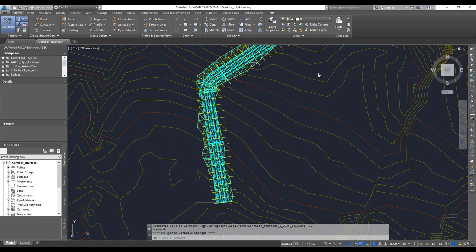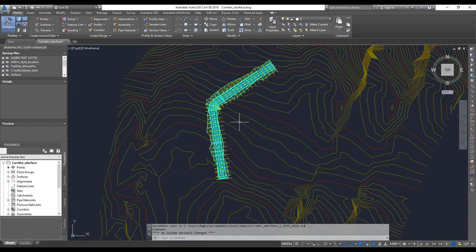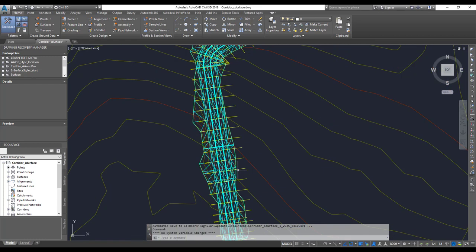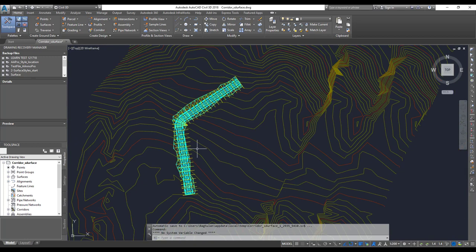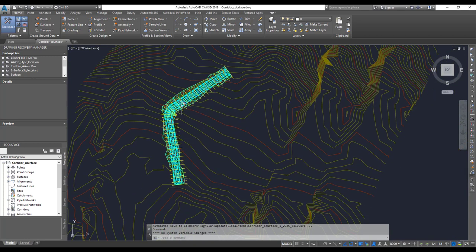Hello guys, welcome to Expertizer Academy. This is Raghavan and today we're going to see Civil 3D sections. In the previous lesson we saw how to create sample lines — that is the mandatory stuff you need to have. Once you've done that, we can create sections. Refer to the previous videos if you want to know how to create a corridor, surface, alignment, profile, or sample lines.